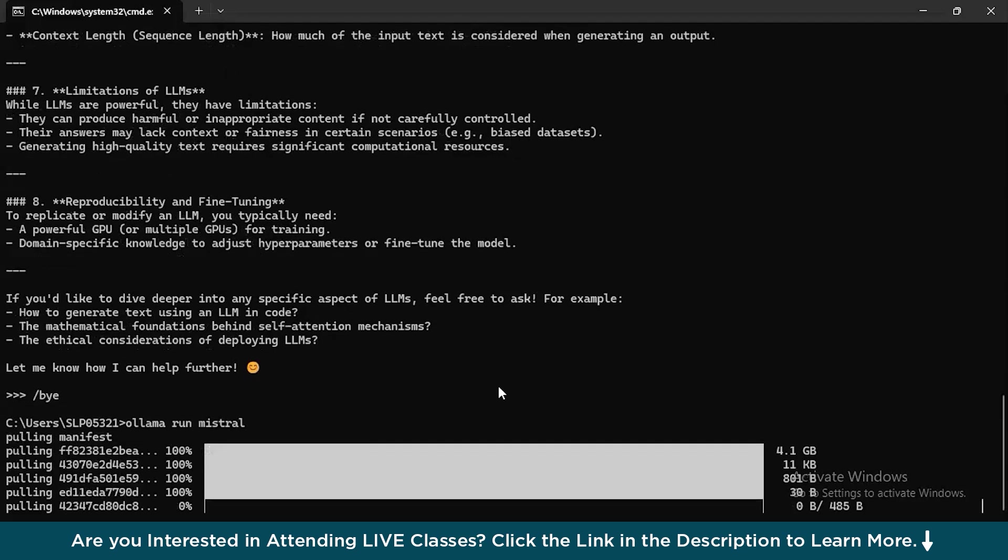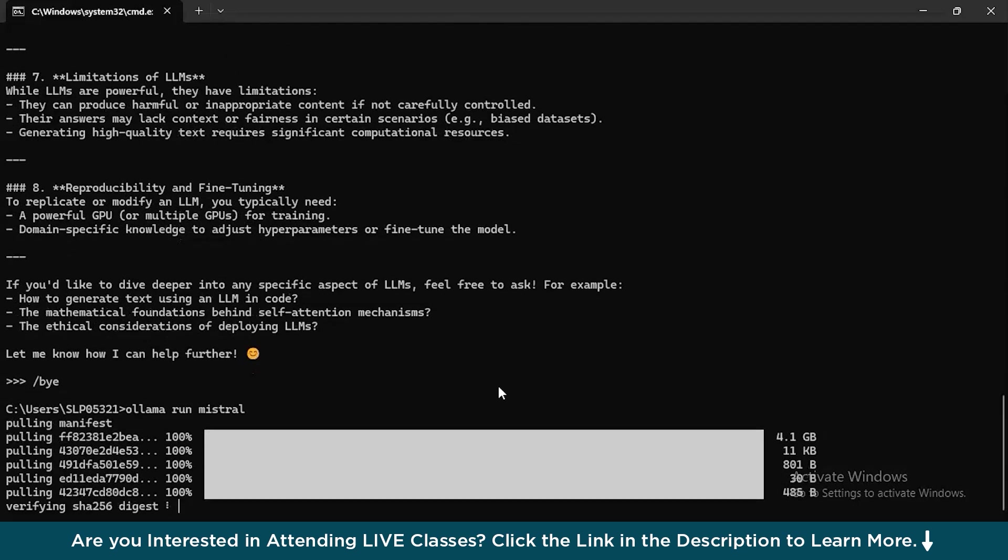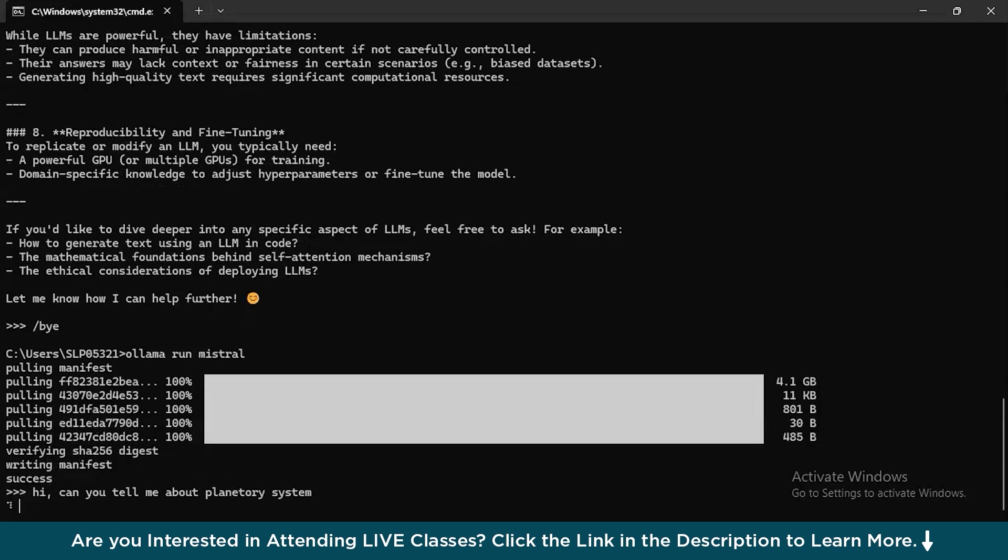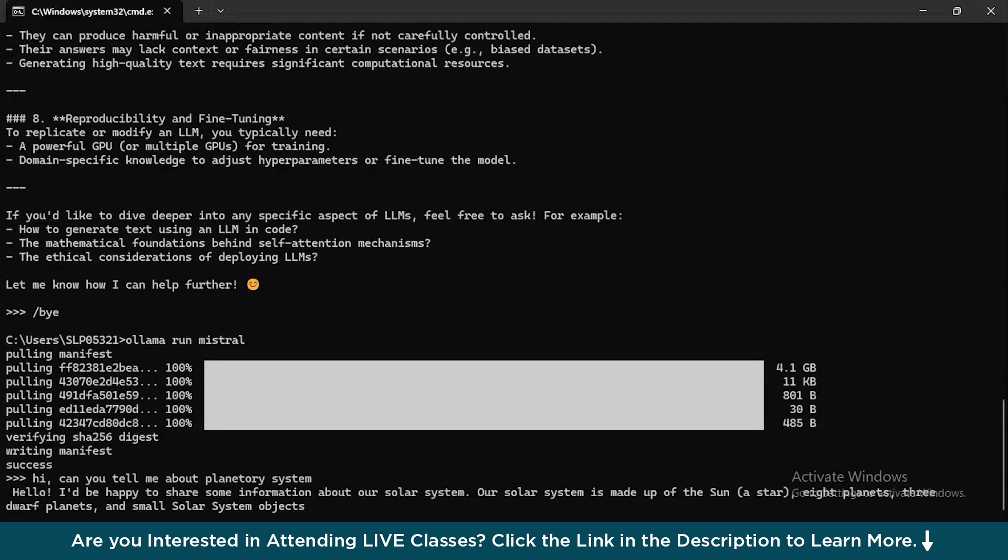Unlike the neural networks or unlike the complicated questions like LLMs, let's ask Mistral a simple question which will be about solar system. So, it is verifying a couple of things. There you go. We have a successful manifest done or the installation is successfully done. So, let's type in this query that I had in mind. Hi, can you tell me about planetary systems? And there you go. It started with the thinking process and we'll give you the output shortly. There you go. Hello, I'd be happy to share some information about the solar system. And it started to give me an output.